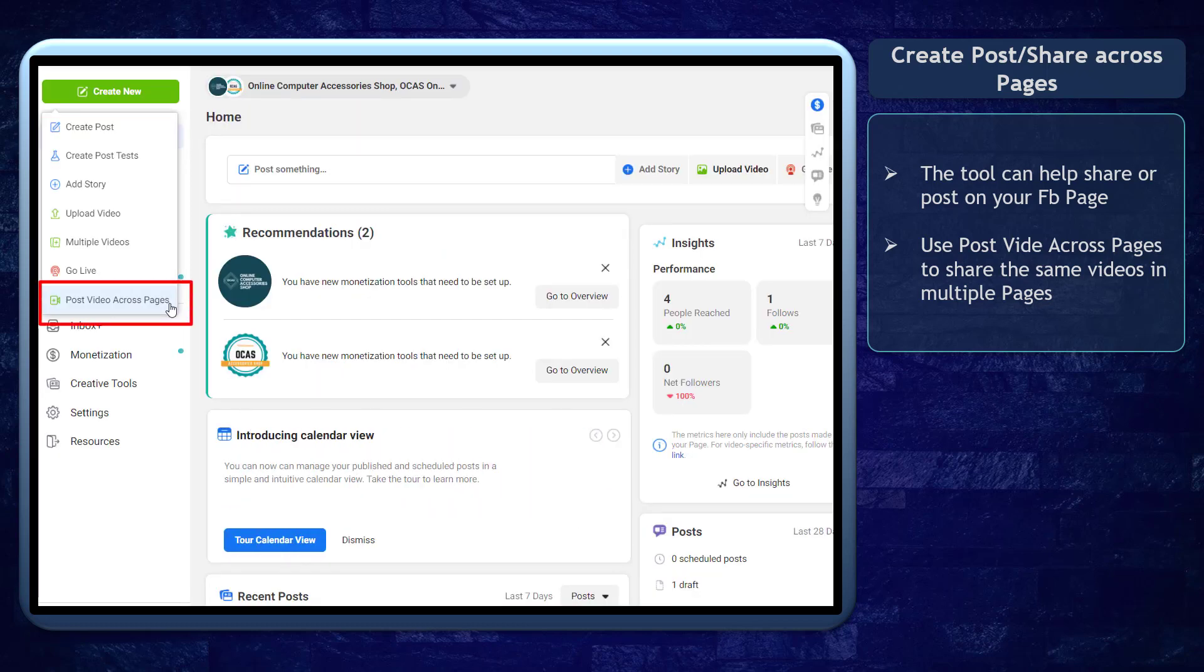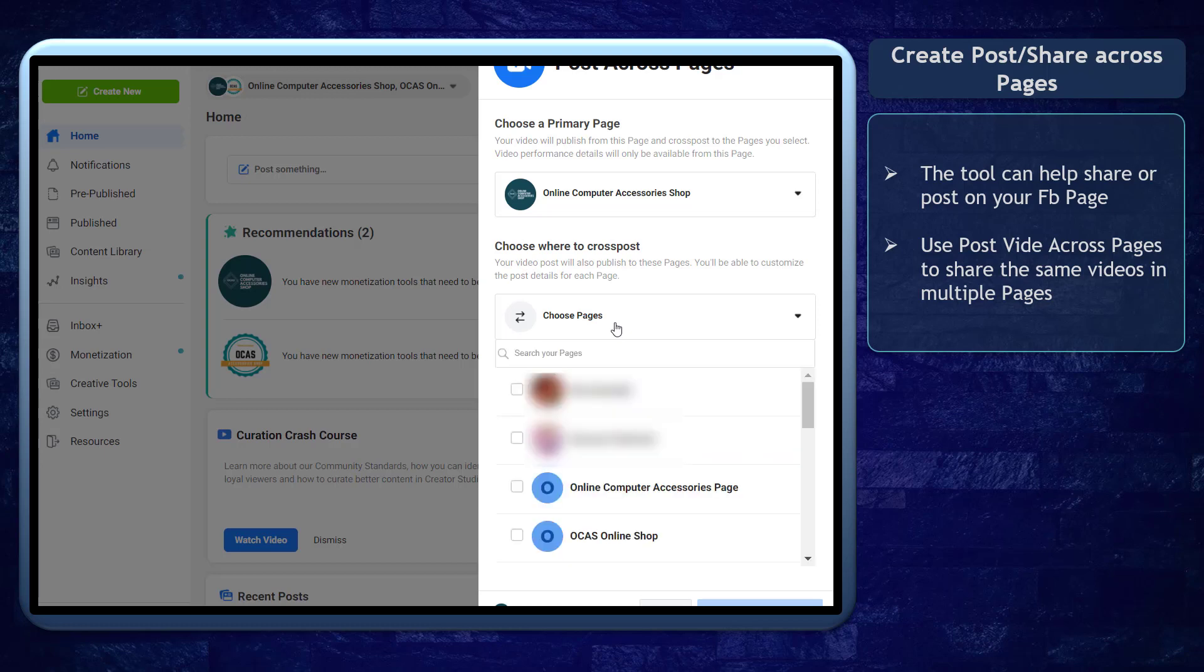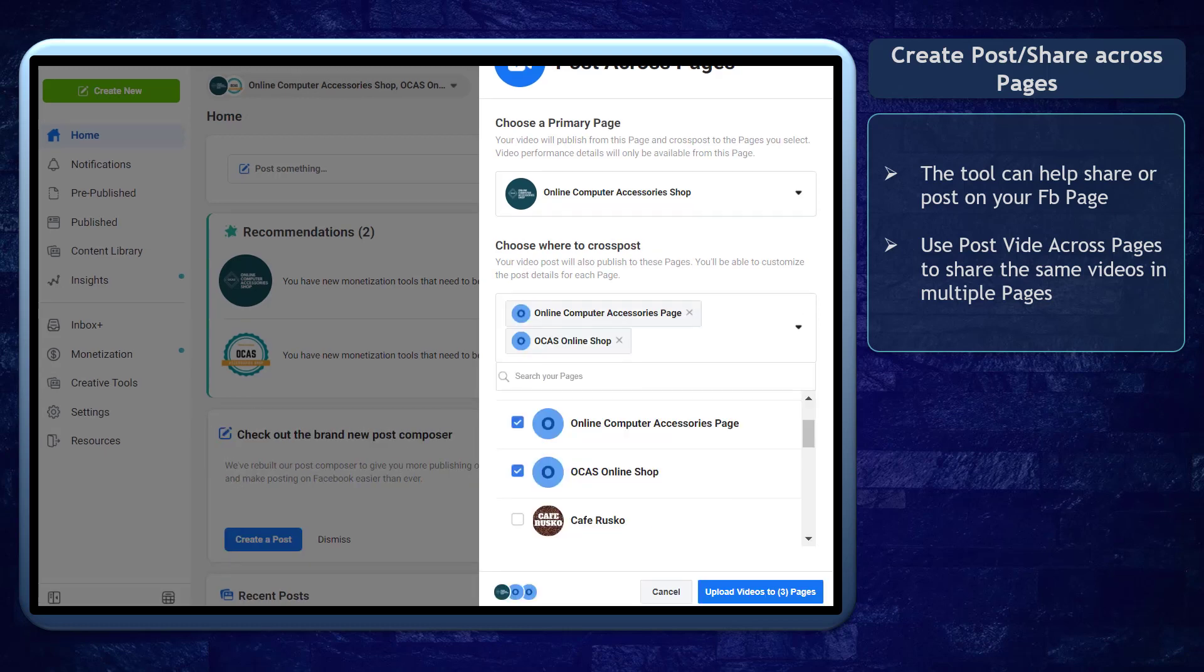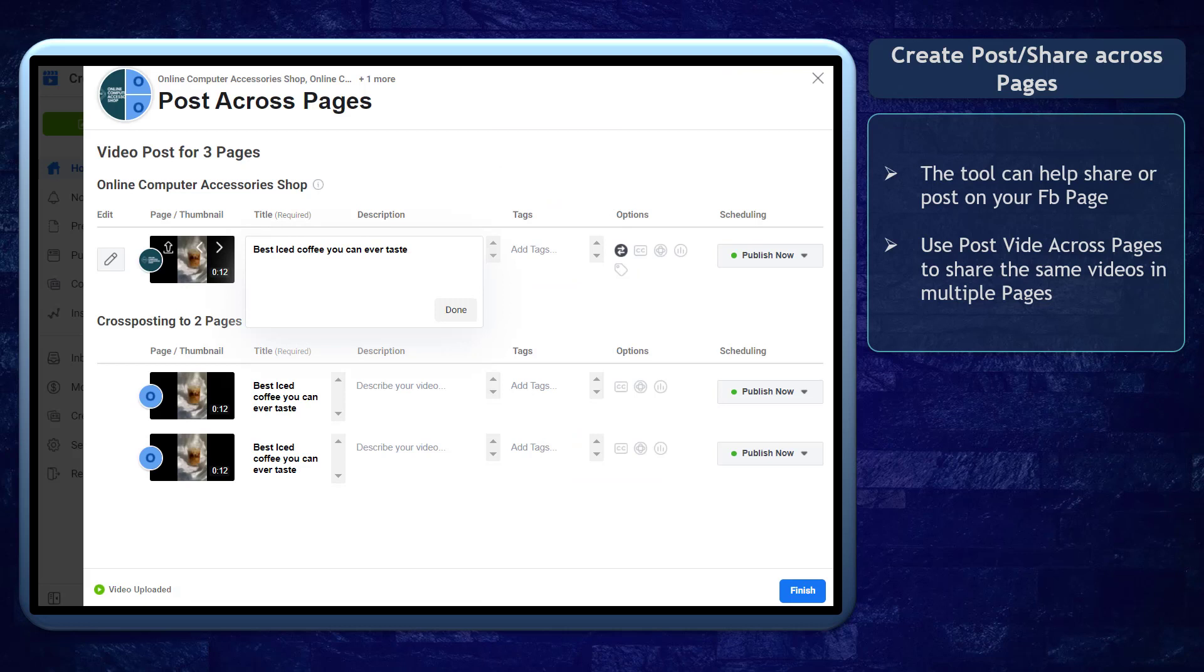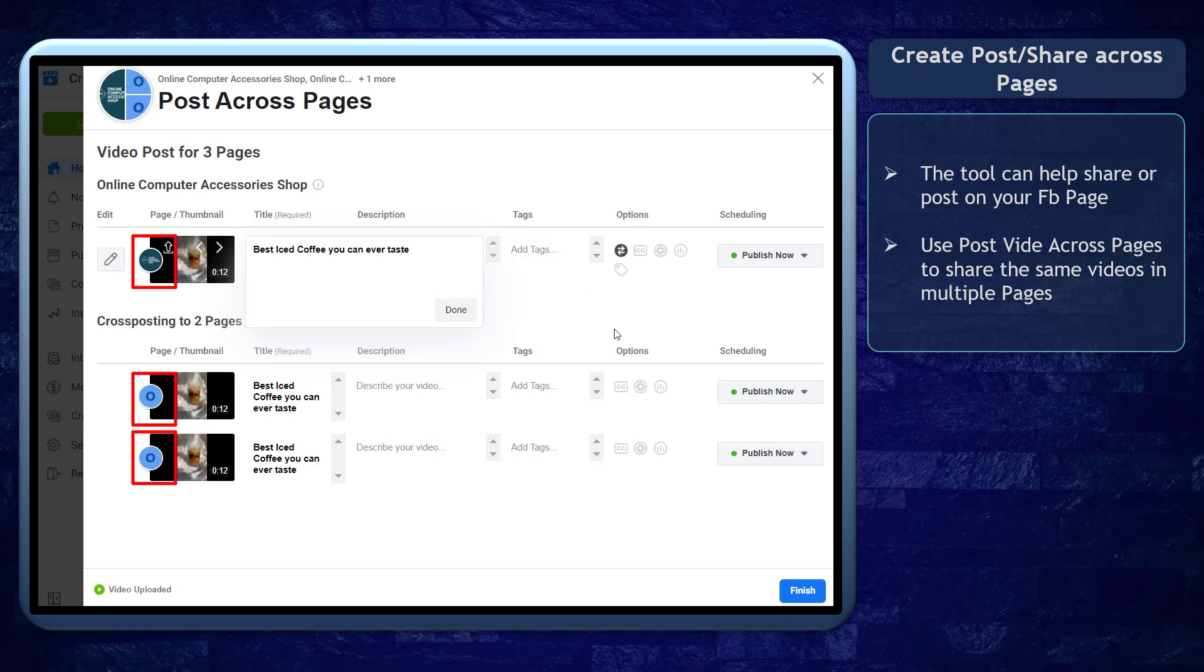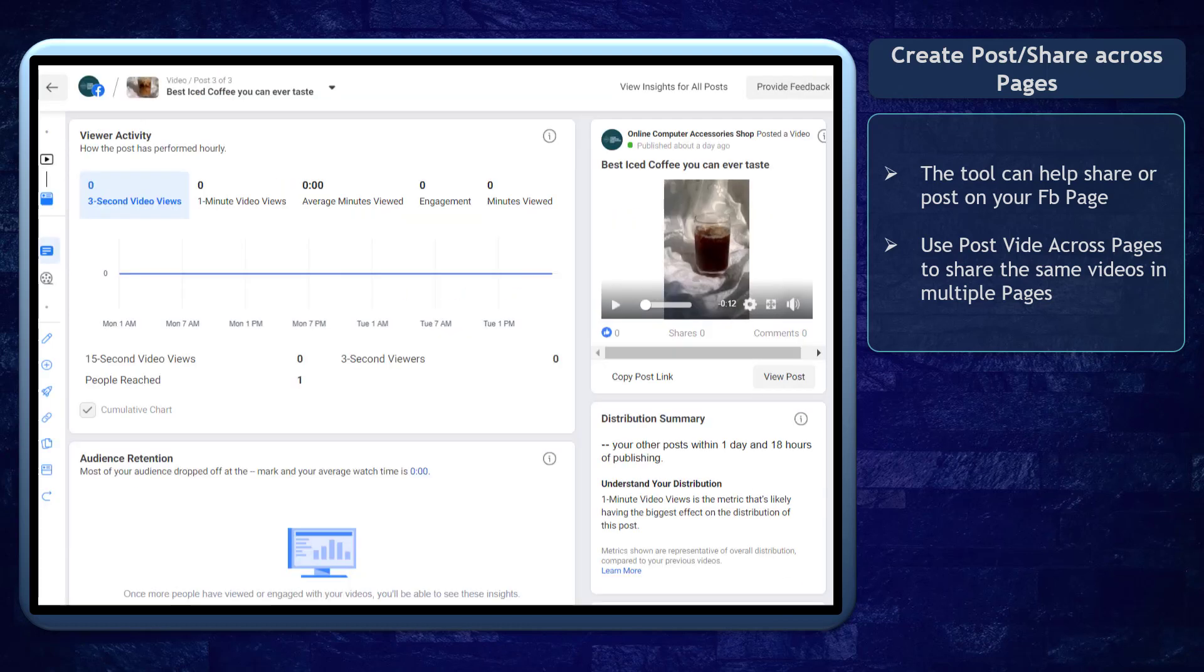Next, you can create posts and share across pages. If you create video content, this tool will help you create posts on all the Facebook pages and Instagram accounts. When you have multiple pages that you own or manage, you can use the post video across pages feature to publish the same content with all of your Facebook pages.